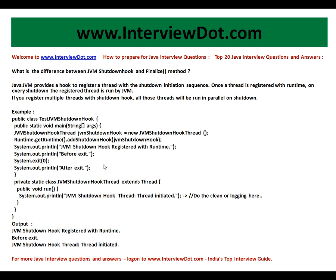So how does it work? You have to create a thread. You can see it's a thread that extends the Thread class, and you should have a run method with your own implementation — do the cleanup or logging here, whatever you want to do. Whenever you're ready, you take the thread you created and register it.